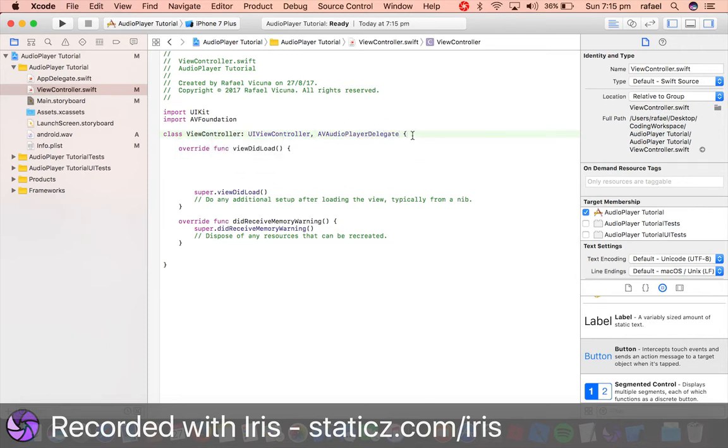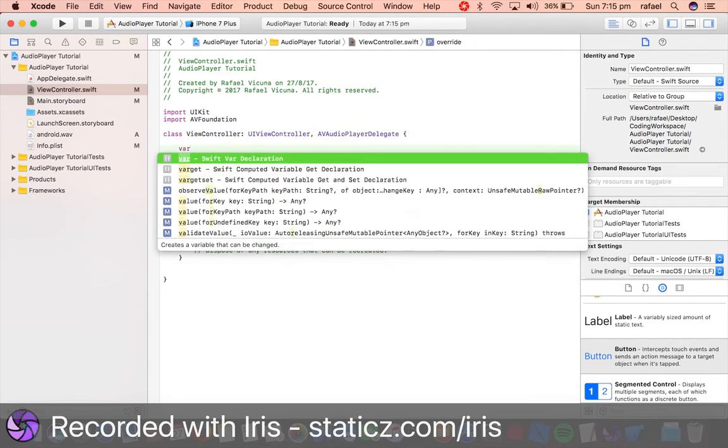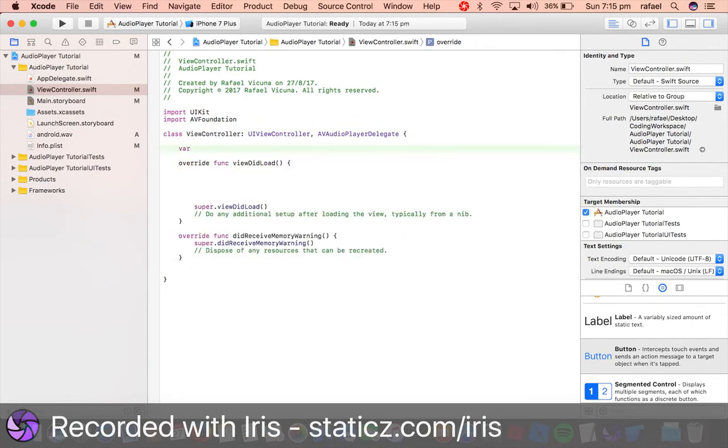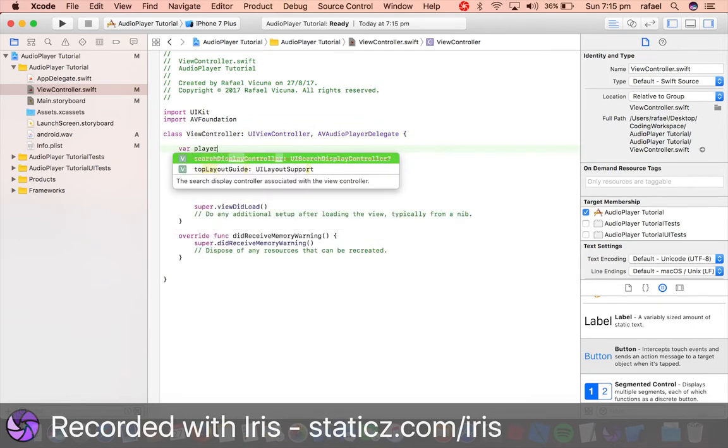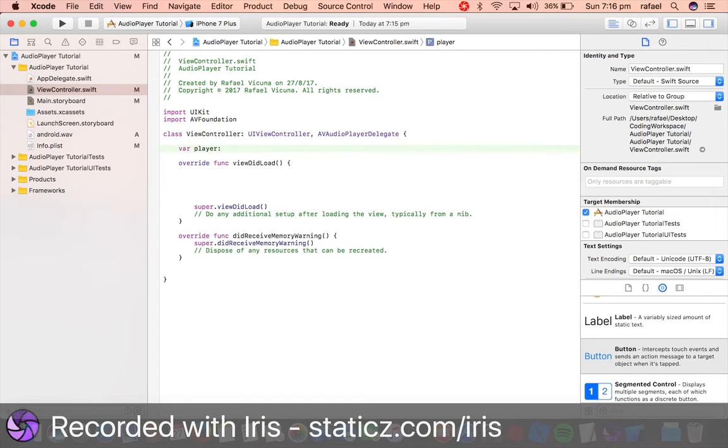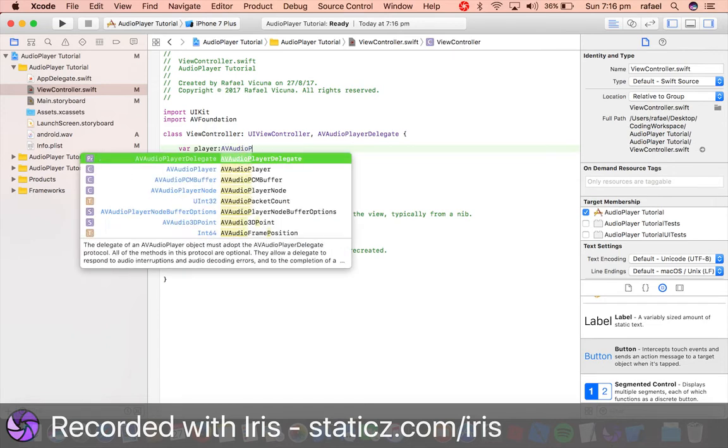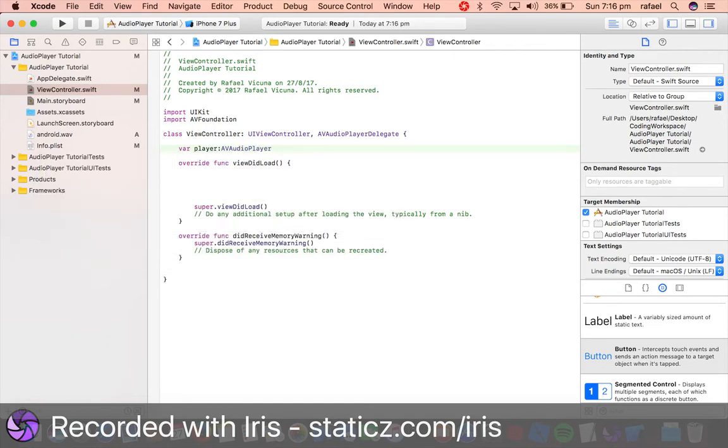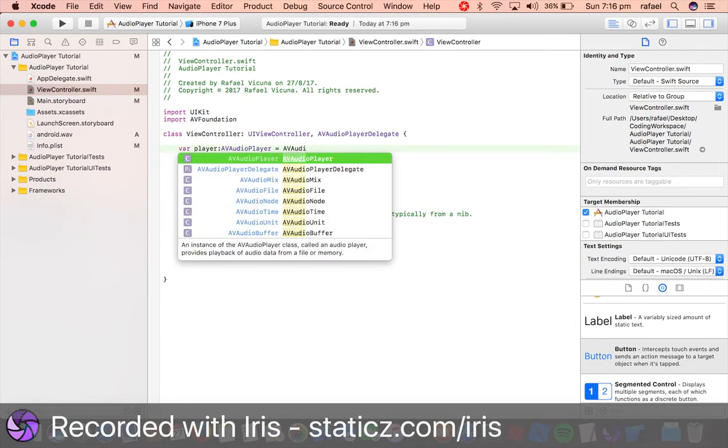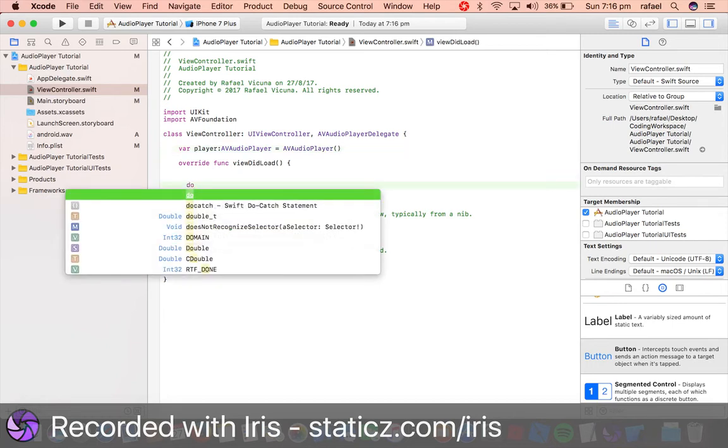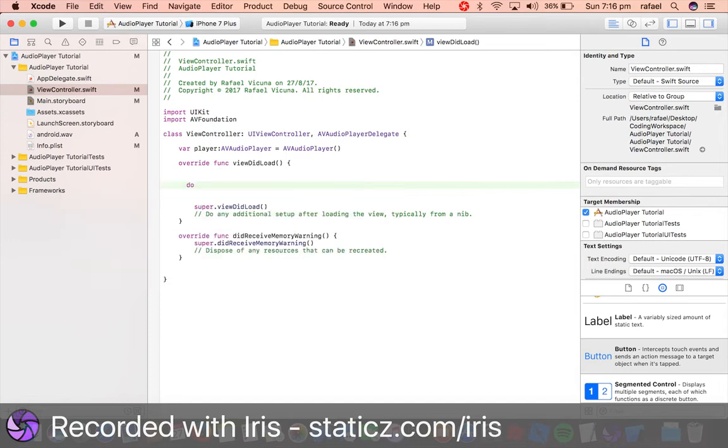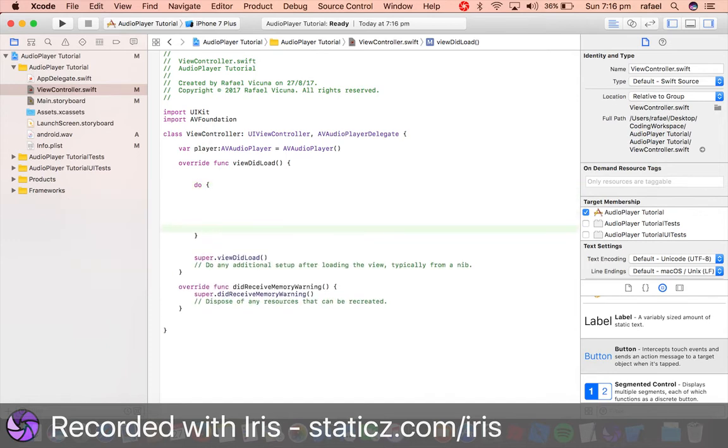And we're also gonna do var player colon AVAudioPlayer equals AVAudioPlayer and then two brackets over there. And we're gonna now next we're gonna do do, so type in do as in do, and we're gonna do open parentheses and space that out.